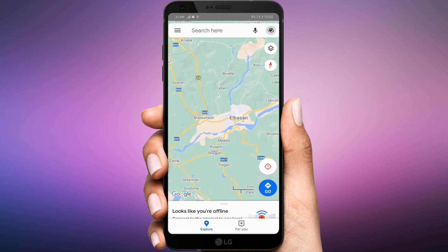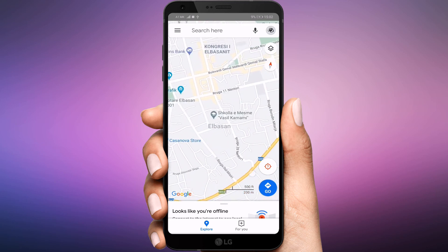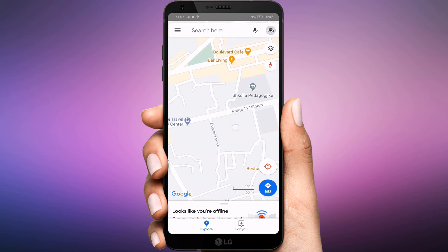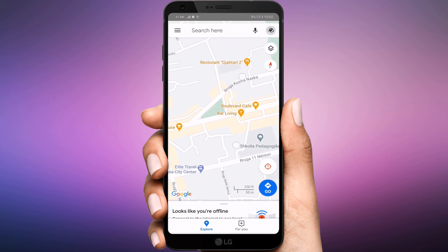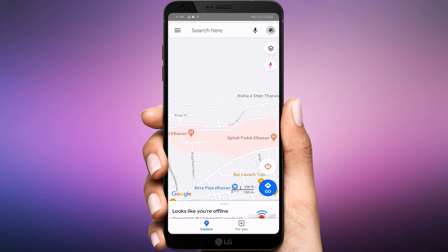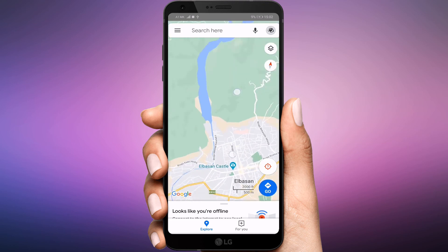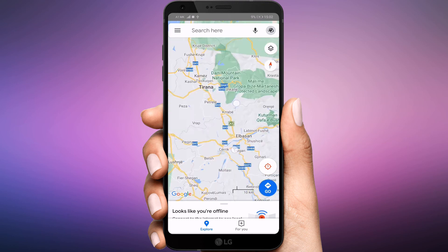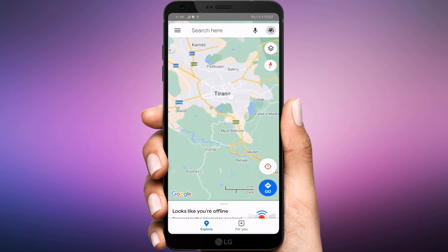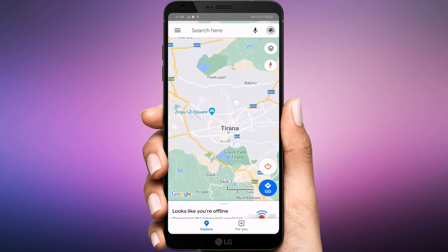As you can see, it works offline. Your offline maps expire in 30 days, after which you will be required to update them to be able to use it next time. To save yourself time and energy, you can set Google Maps to automatically download and update your offline maps.